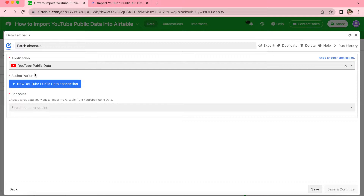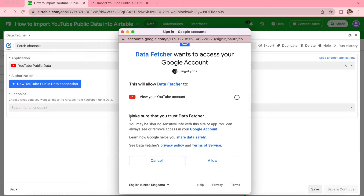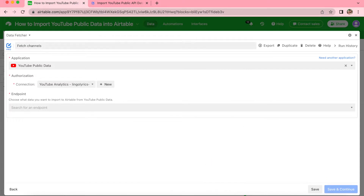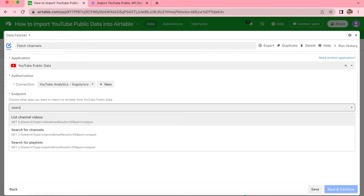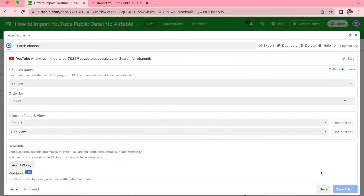We will be prompted to create a YouTube Public Data connection, so select this under the Authorization section. Data Fetcher will ask to access your Google account — this is just to view your YouTube account. Select the Allow button and this will load where you can see the connection is now connected. For the endpoint we are going to select Search for Channels, then select Save and Continue in the bottom right-hand corner.